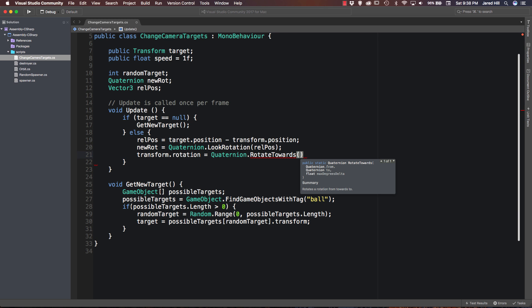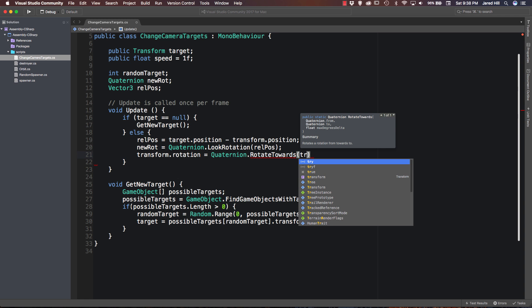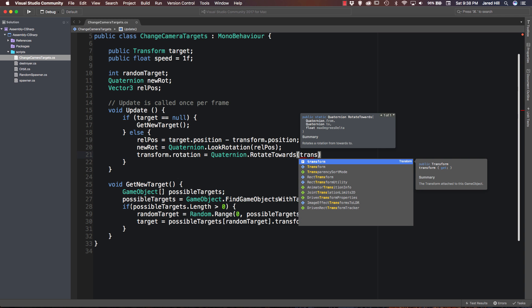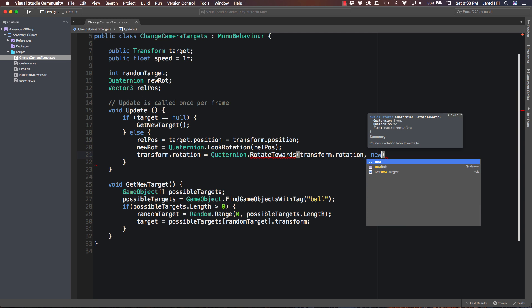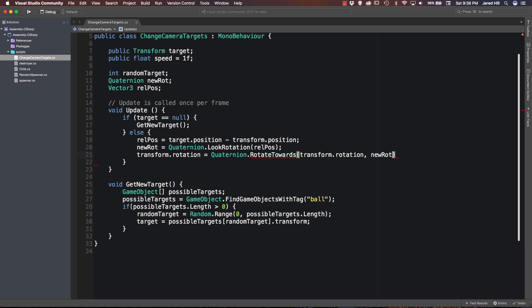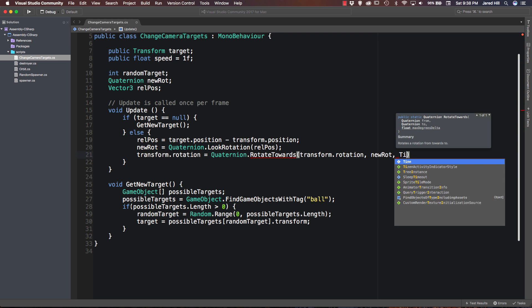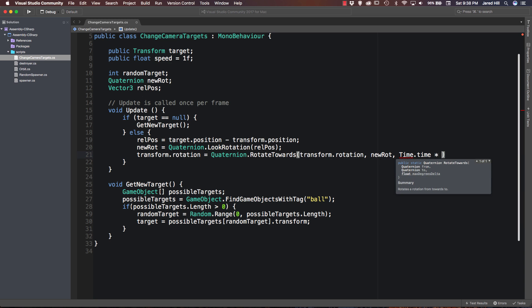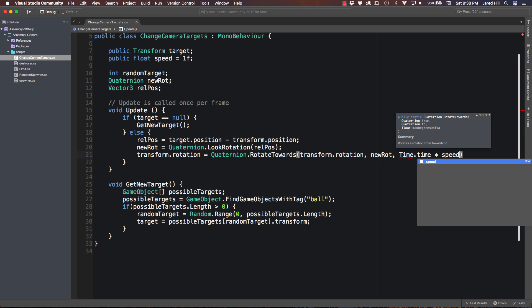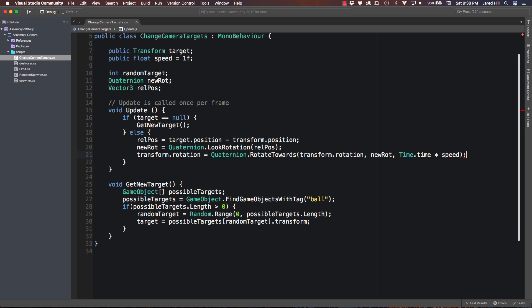And now we are going to set our new rotation equal to Quaternion.LookRotation and we are going to pass in our relative position here. Okay. And now the final thing we need to do is say transform.rotation is equal to Quaternion.RotateTowards. And we are going to pass three things into this function. We are going to pass our transform.rotation. Our newRotation. And finally we are going to pass Time.time times speed. Okay. Cool.